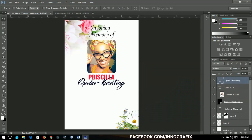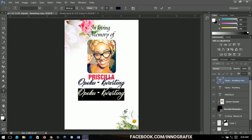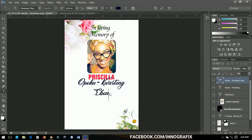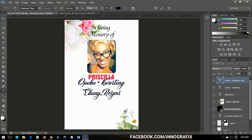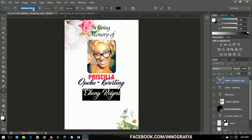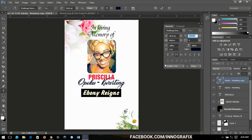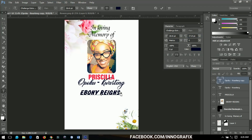Most people knew her as Ebony Reigns, so I'll add that. I'll try a new font — Challenge Extra. I'll pull it in and add some small styling to it.